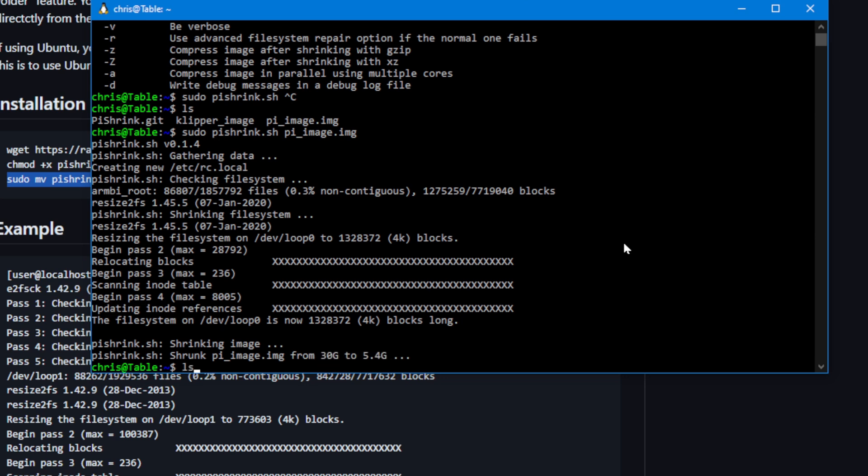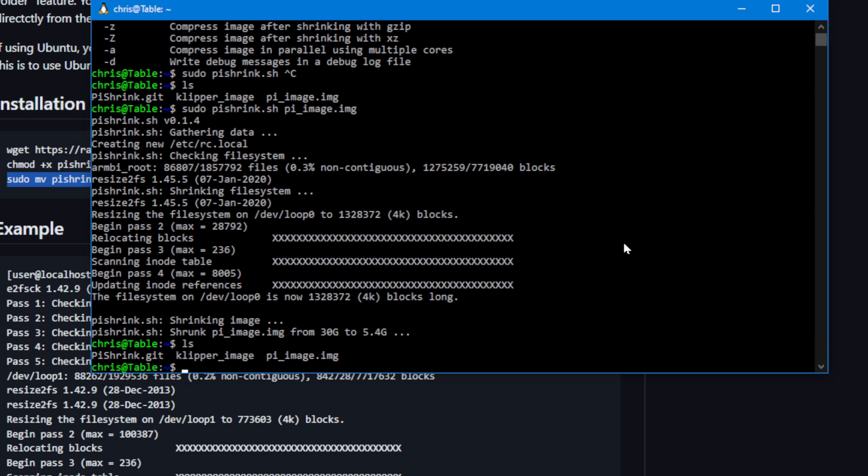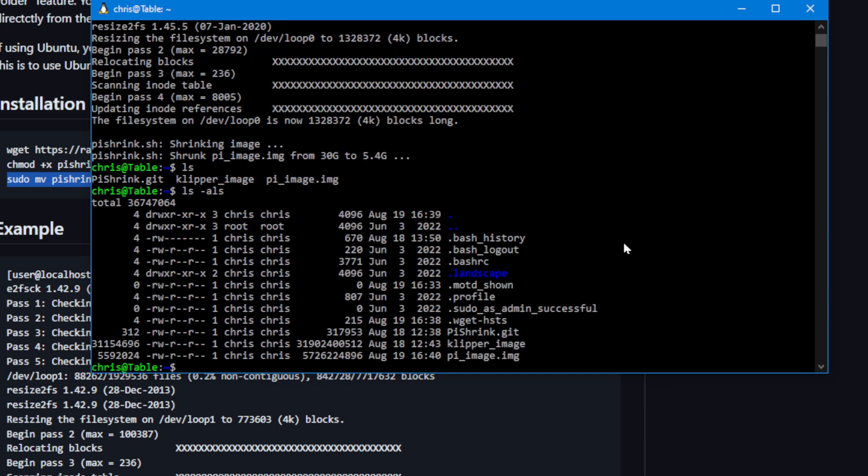Now if you do an ls, it's going to be in the same directory that it was before. It's just been shrunk. It's the same image file. If you do an ls -als, that'll let you see the sizes and the permissions. You can see that image right there. It's about five and a half gig.